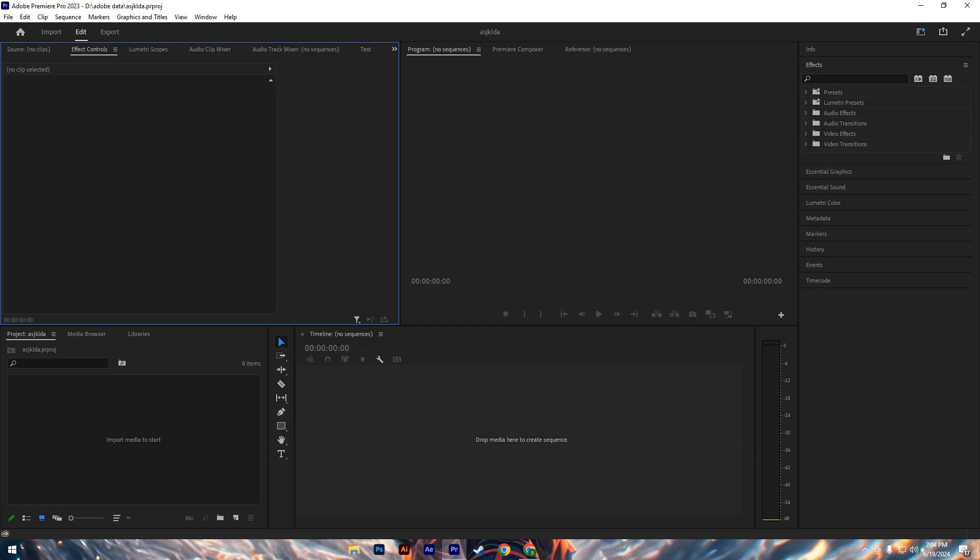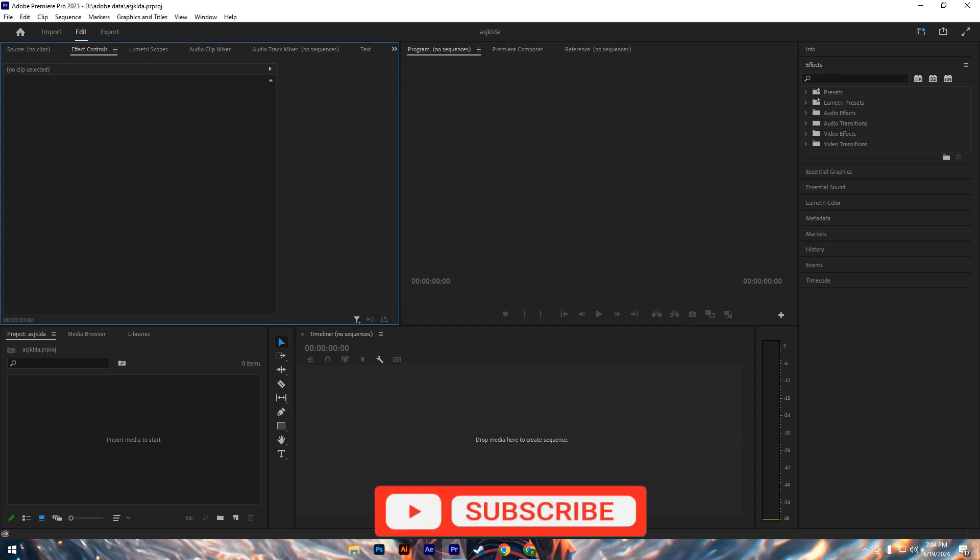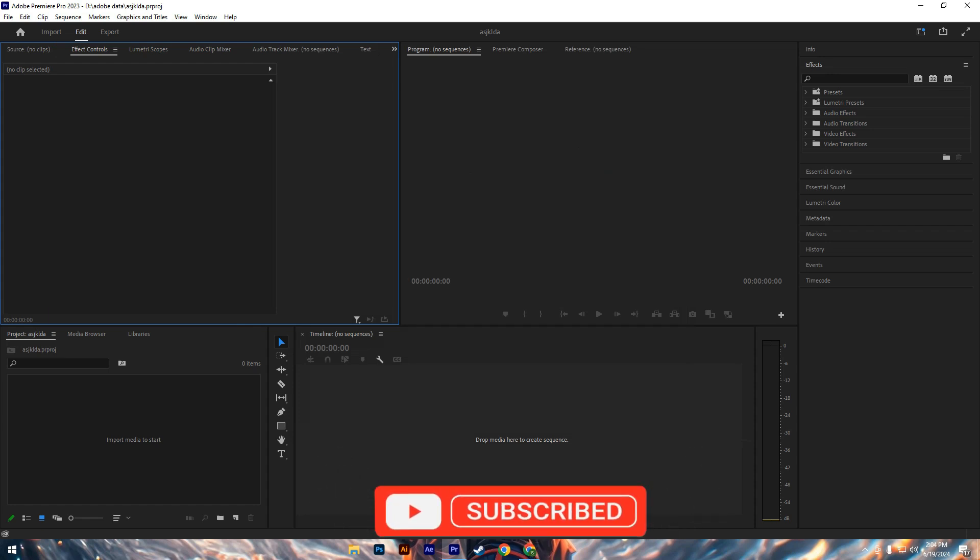So that's basically how to fix Adobe Premiere Pro low system memory. That's all for this video. If you find it helpful, consider subscribing and giving this big thumbs up. I'll catch you in the next one. Thanks.